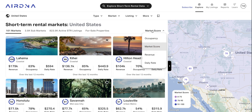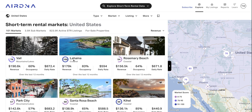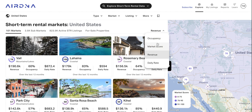You can change the order. So if you wanted to see markets that performed highest in terms of revenue, you can just click that there, and that'll show us the highest performance for revenue. The same goes for occupancy and daily rate.